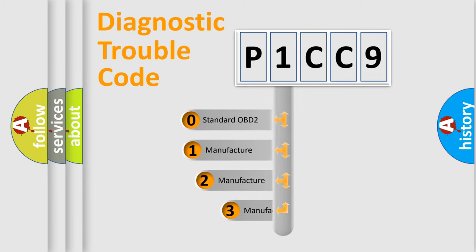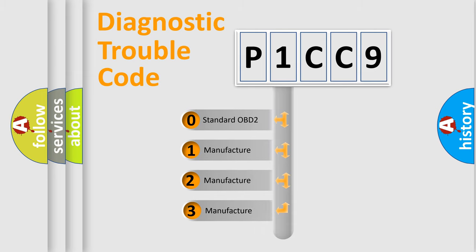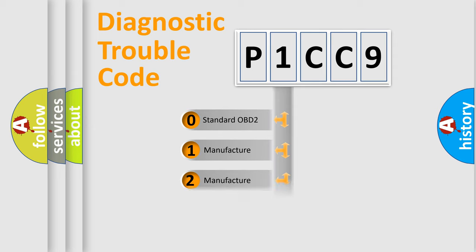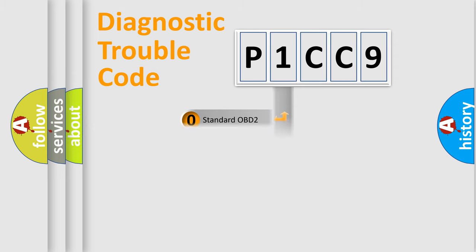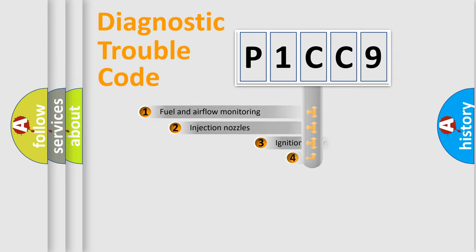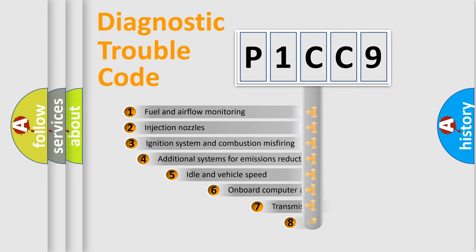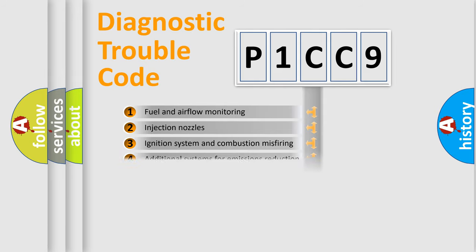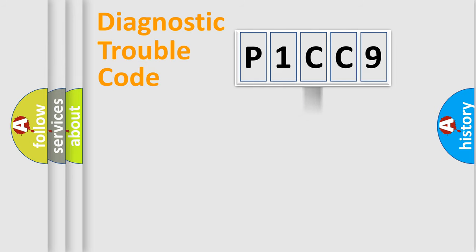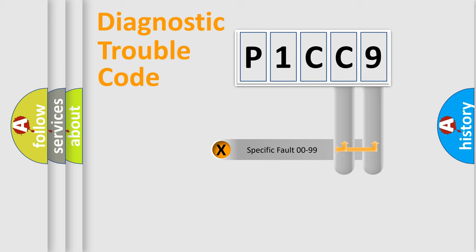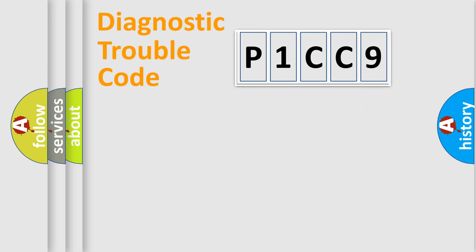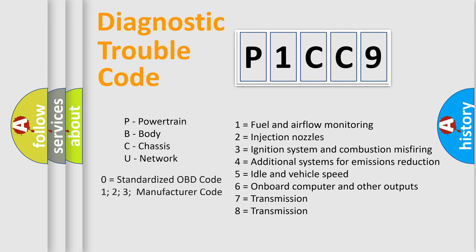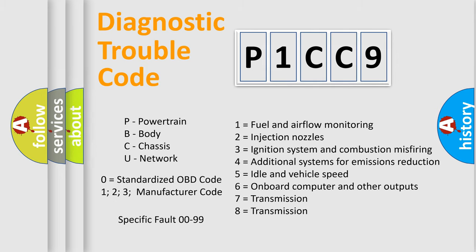If the second character is expressed as zero, it is a standardized error. In the case of numbers 1, 2, or 3, it is a more precise expression of the car-specific error. The third character specifies a subset of errors. The distribution shown is valid only for the standardized DTC code. Only the last two characters define the specific fault of the group. Let's not forget that such a division is valid only if the second character code is expressed by the number zero.